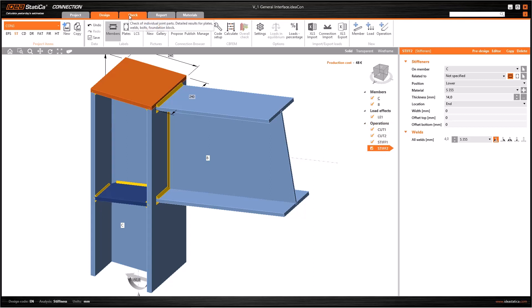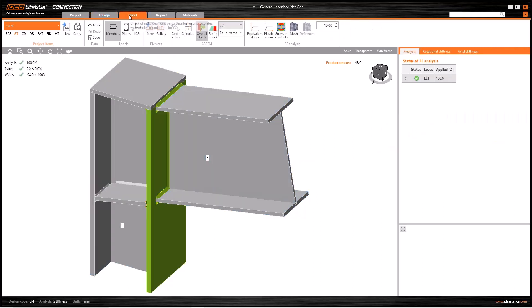As the third tab, Check, we're able to see all the results of the analysis. You can see graphical results as well as numerical outcomes. Here in this place, numerical results can be checked according to the relevant code in detail.